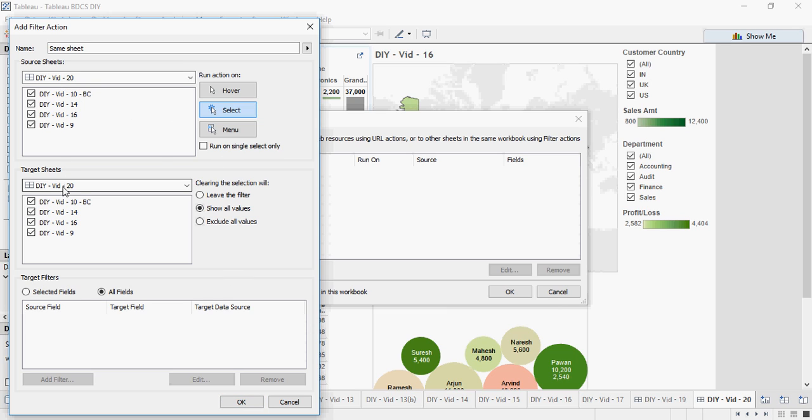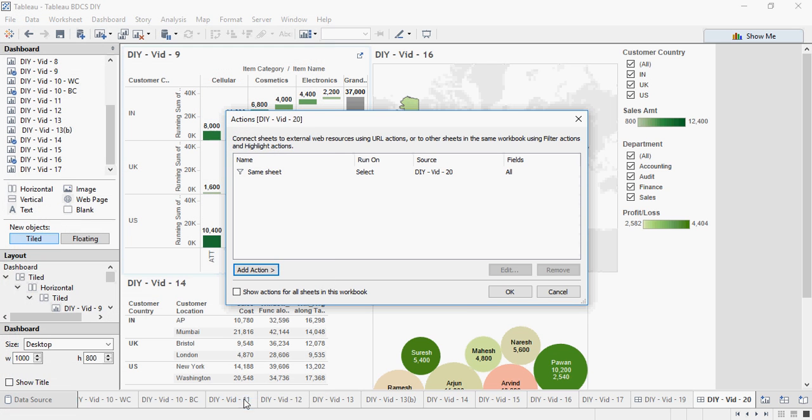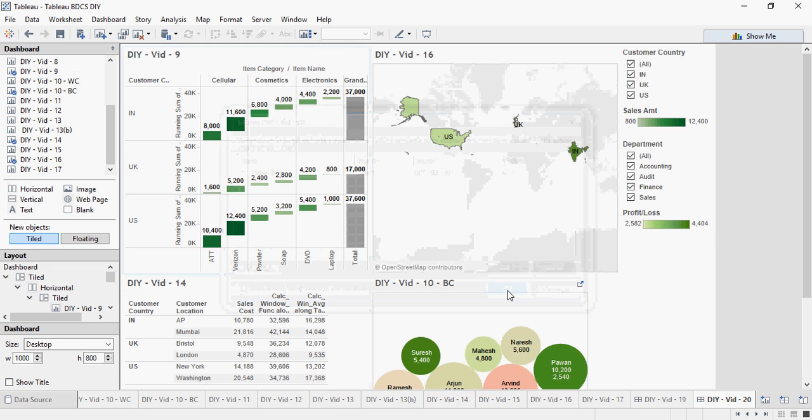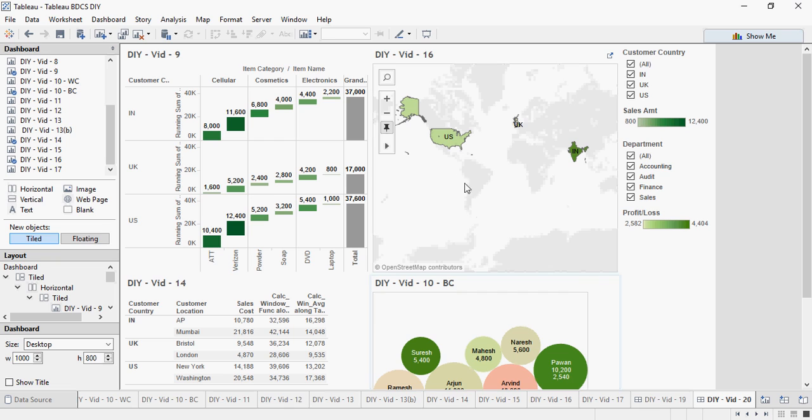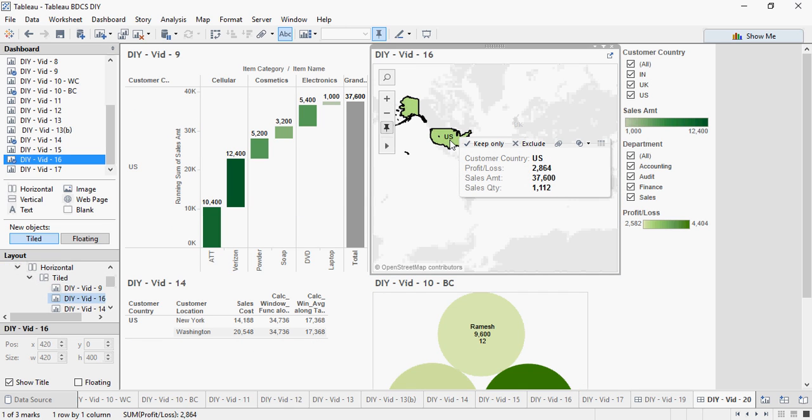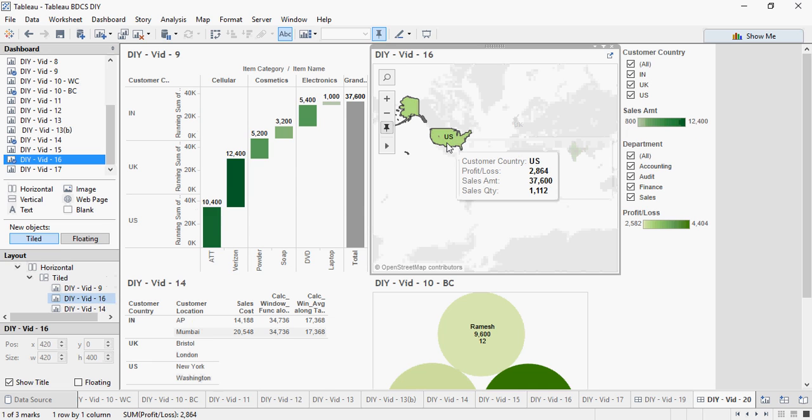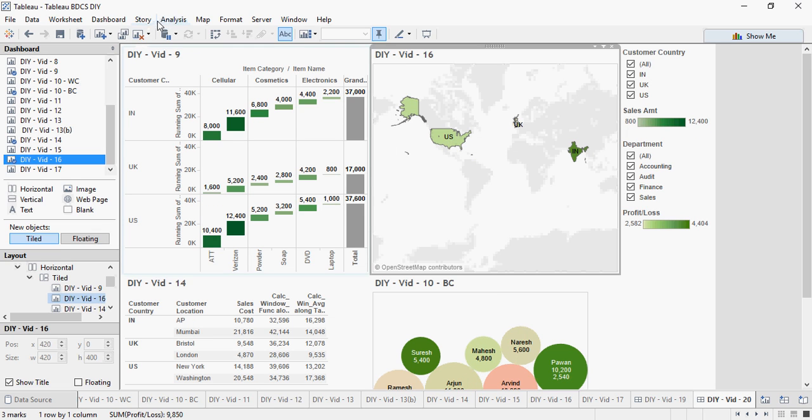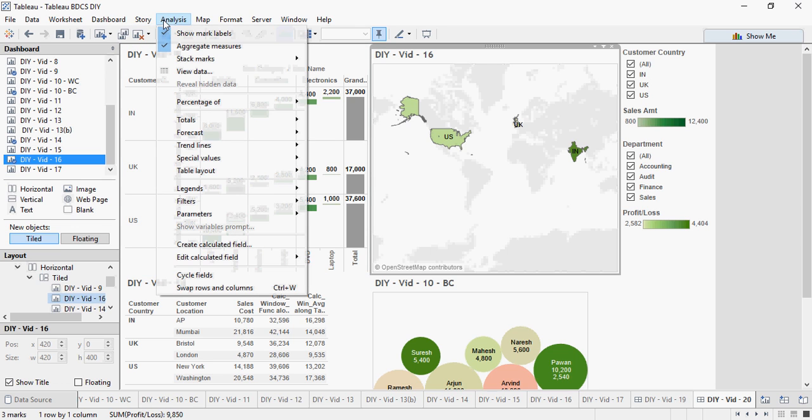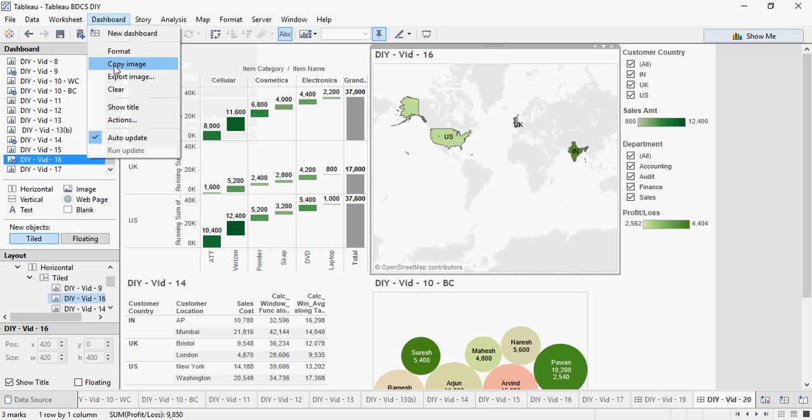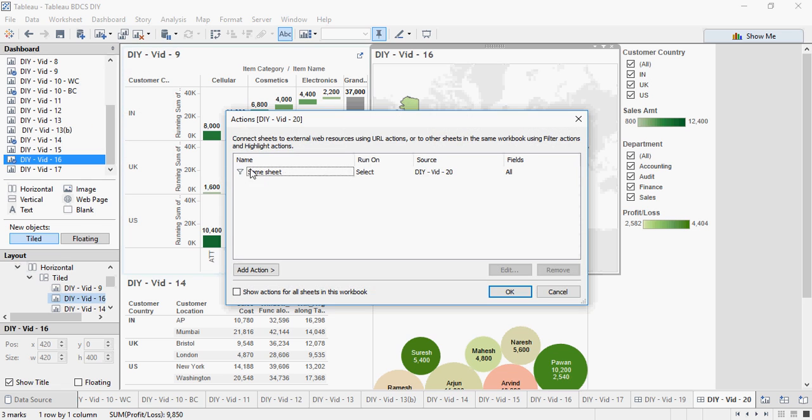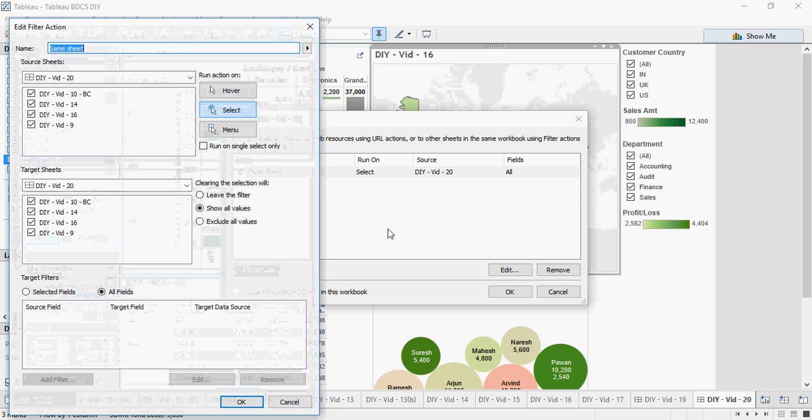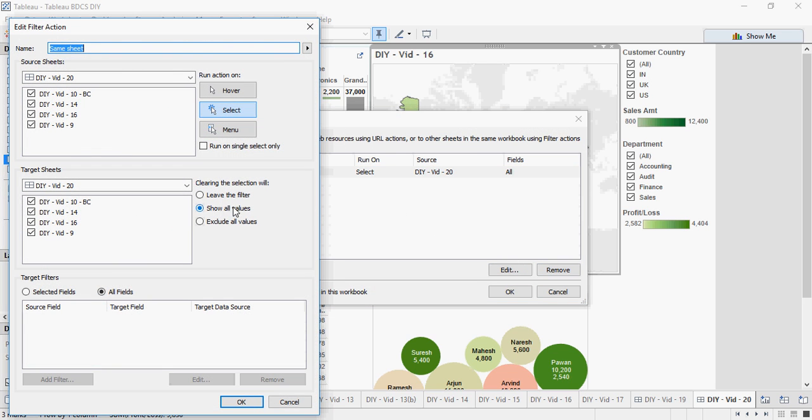And now if I click on US, you would see every sheet is changing. If I click back on US, it will be back as original. This was what I meant by making this as select all values, show all values. So once you clear the selection, it's going to show all the values.